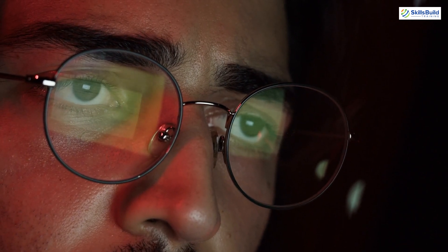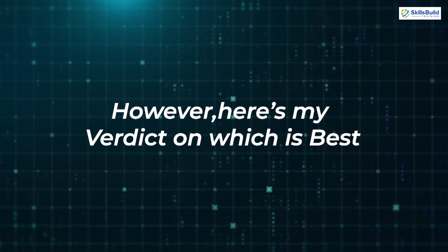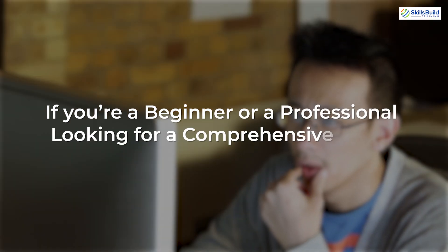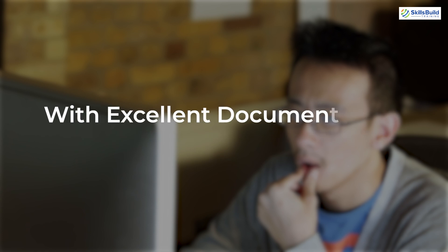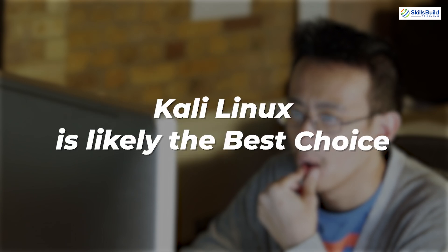Ultimately, the best choice depends on your experience level and needs. However, here's my verdict on which is best. If you're a beginner or a professional looking for a comprehensive set of hacking tools with excellent documentation and a large community, Kali Linux is likely the best choice.